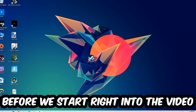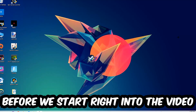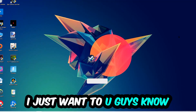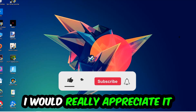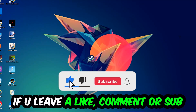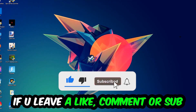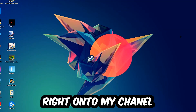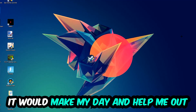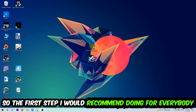Before we start, I just want you guys to know that I would really appreciate it if you would leave a like, a comment, or a subscription on my YouTube channel. It would really make my day and help me out as a small YouTuber. So, the first step I would recommend doing for everybody is going to be...